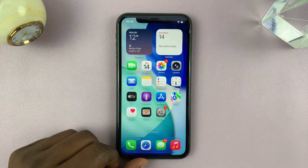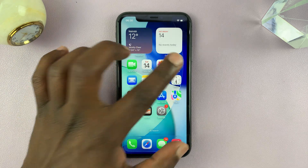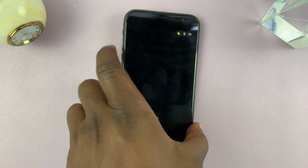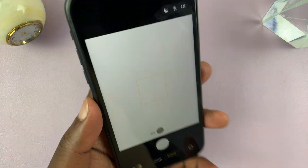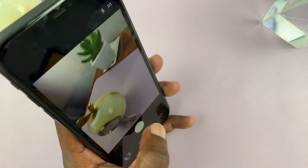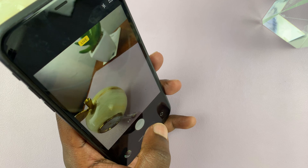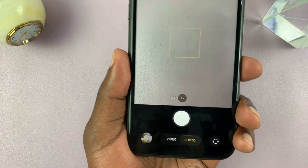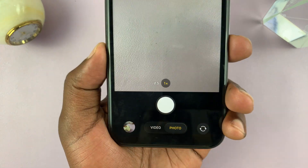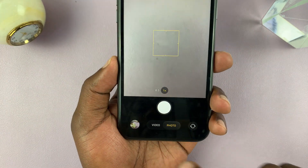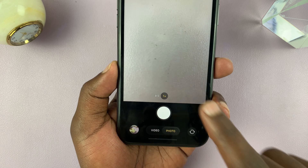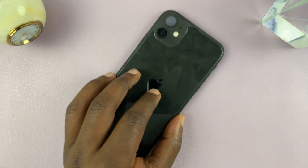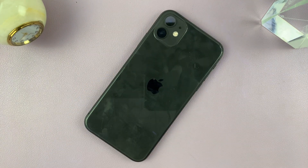So that is basically how to use the camera on iOS 26 — just a few changes, and everything still looks glassy in that liquid glass interface. Thanks for watching and good luck.